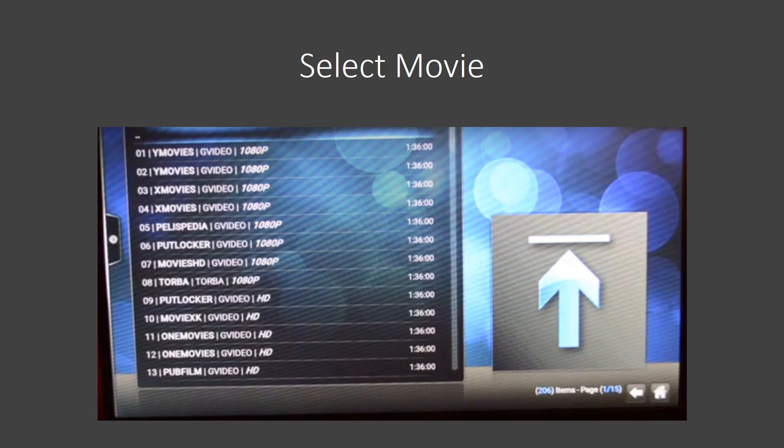It does save where you've been in a movie. So you're watching it, you have to pause it or stop it, pick it back up again later. It can remember where you're at, and it will ask you, do you want to resume from where you were at or do you want to start all over?